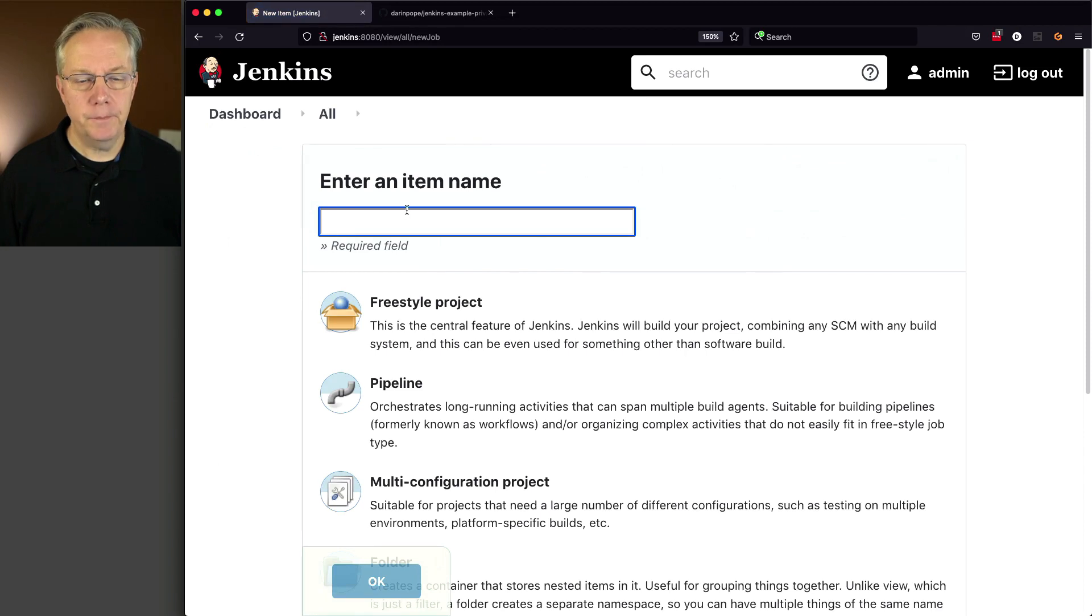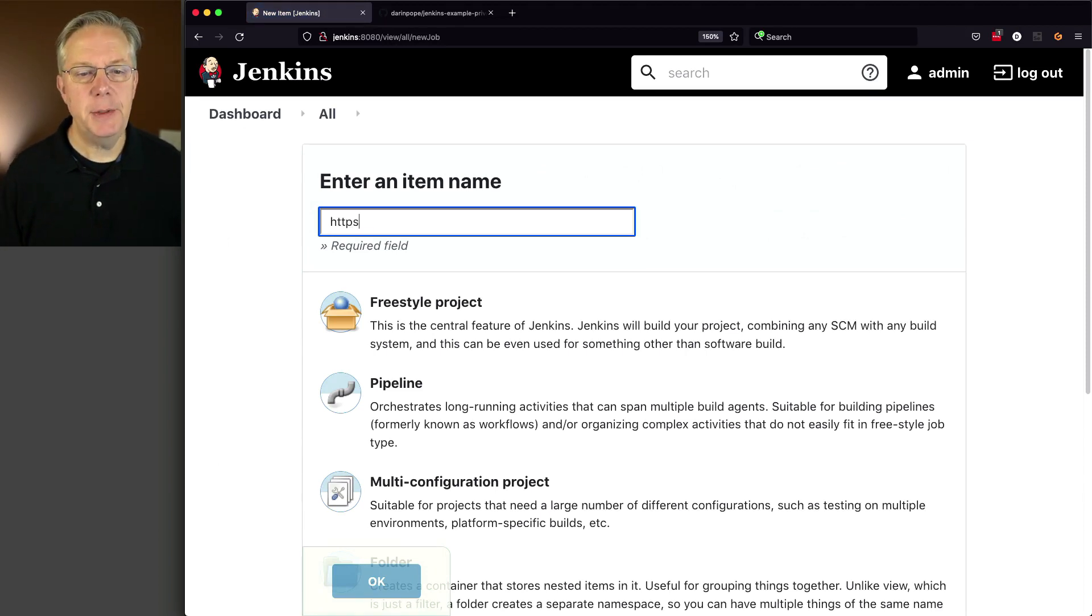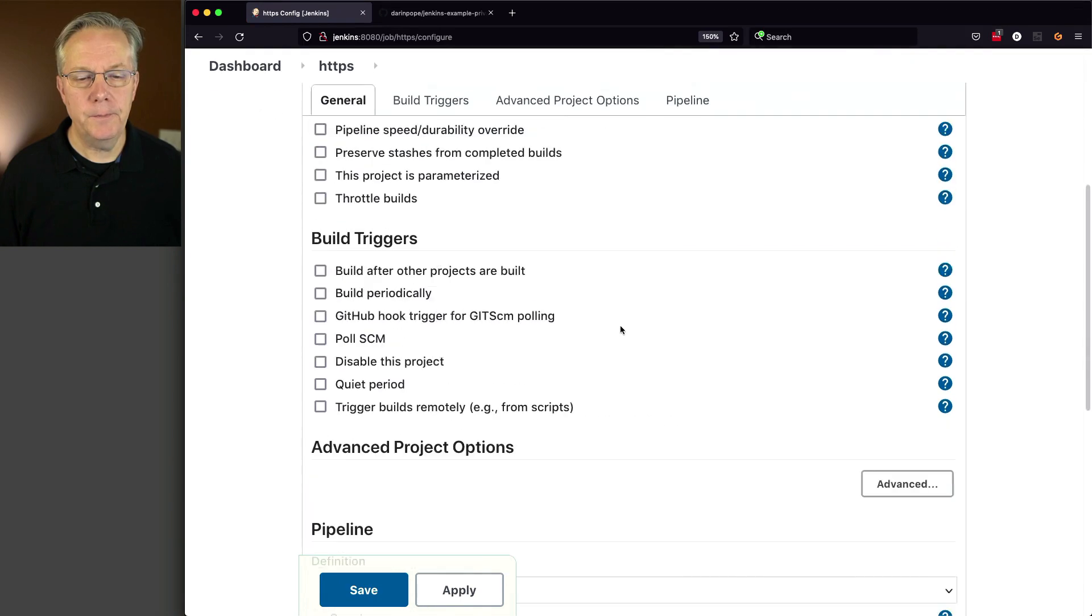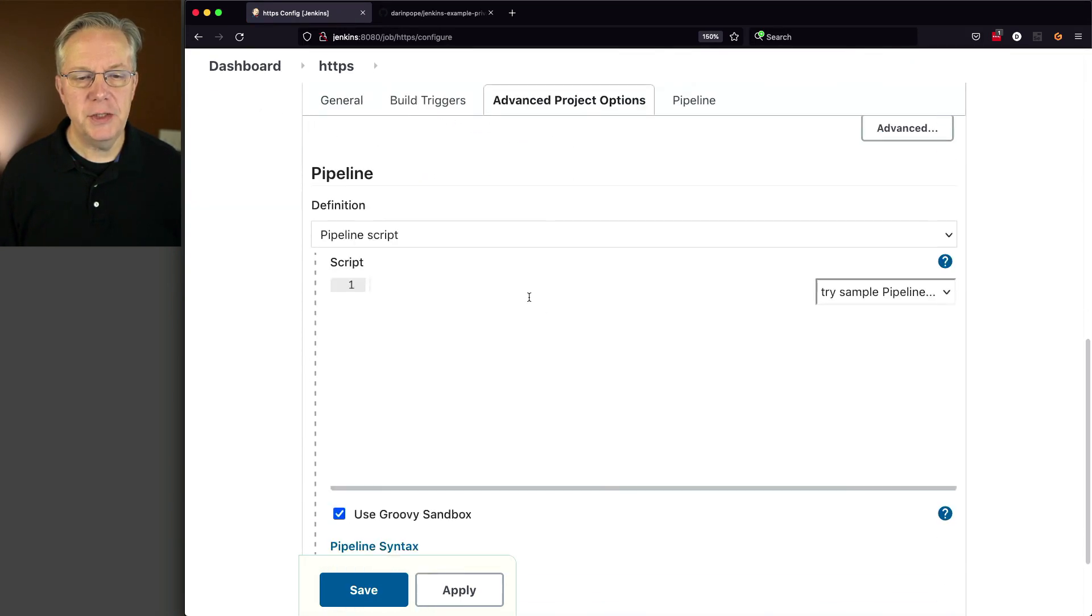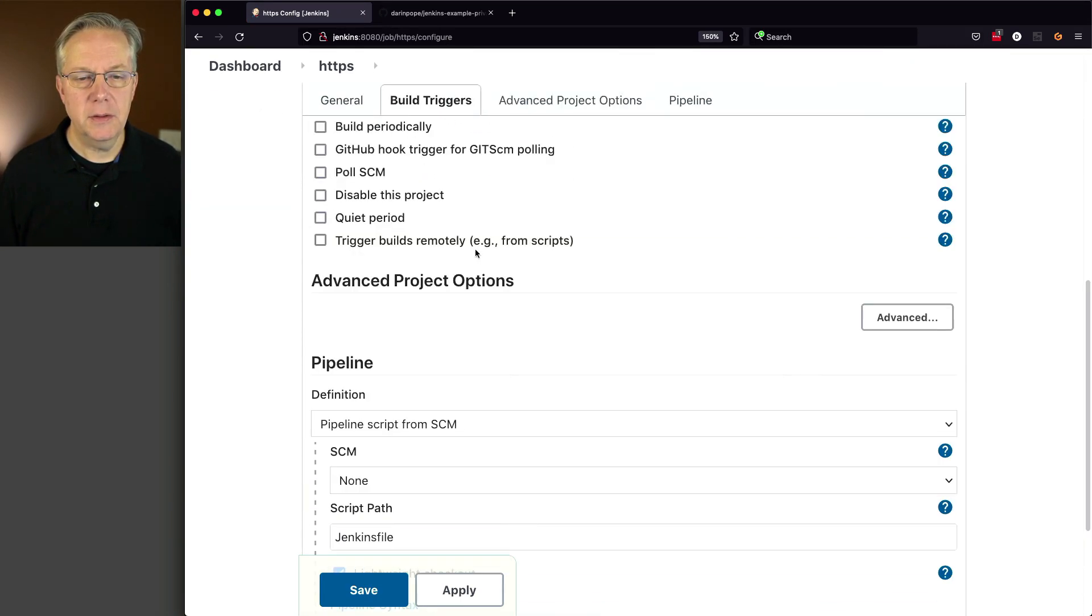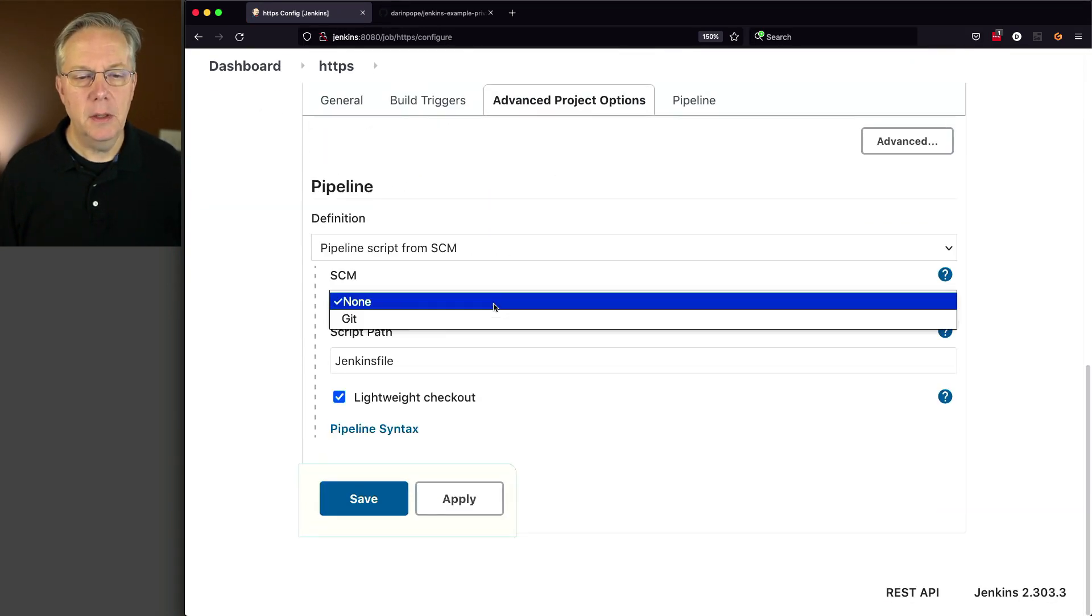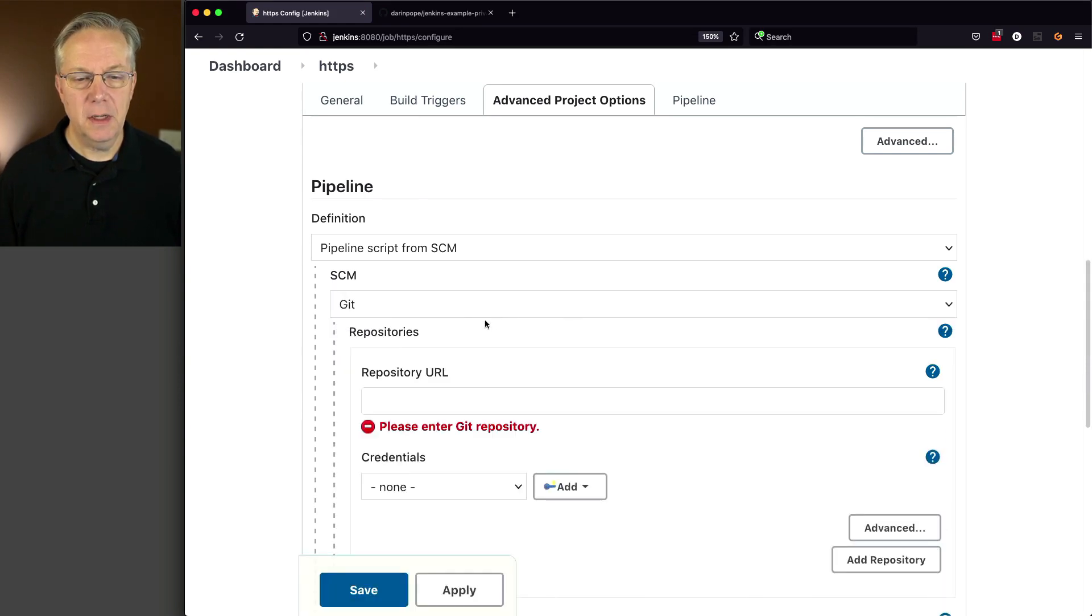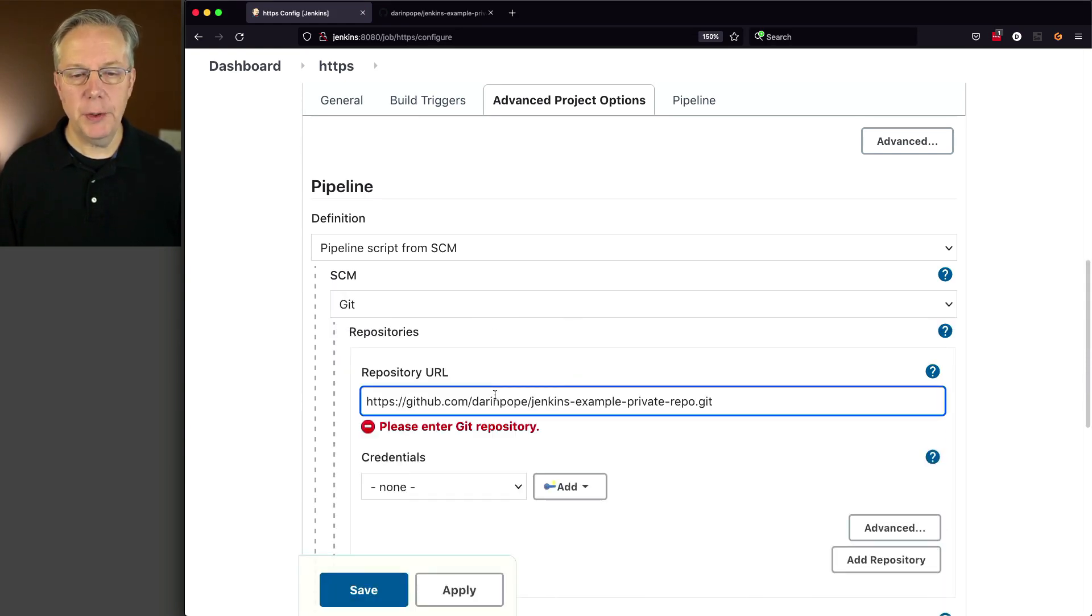Click on New Item. And we'll call this HTTPS Pipeline. Click OK. Let's change this from Pipeline Script to Pipeline Script from SCM. SCM to Git. And now let's paste in our repository URL and tab.